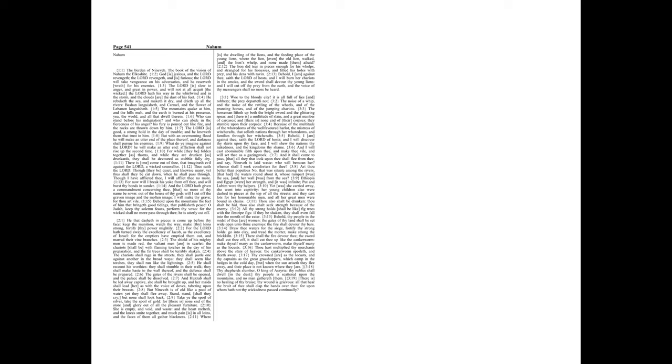Thy shepherds slumber, O king of Assyria. Thy nobles shall dwell in the dust. Thy people is scattered upon the mountains, and no man gathereth them.